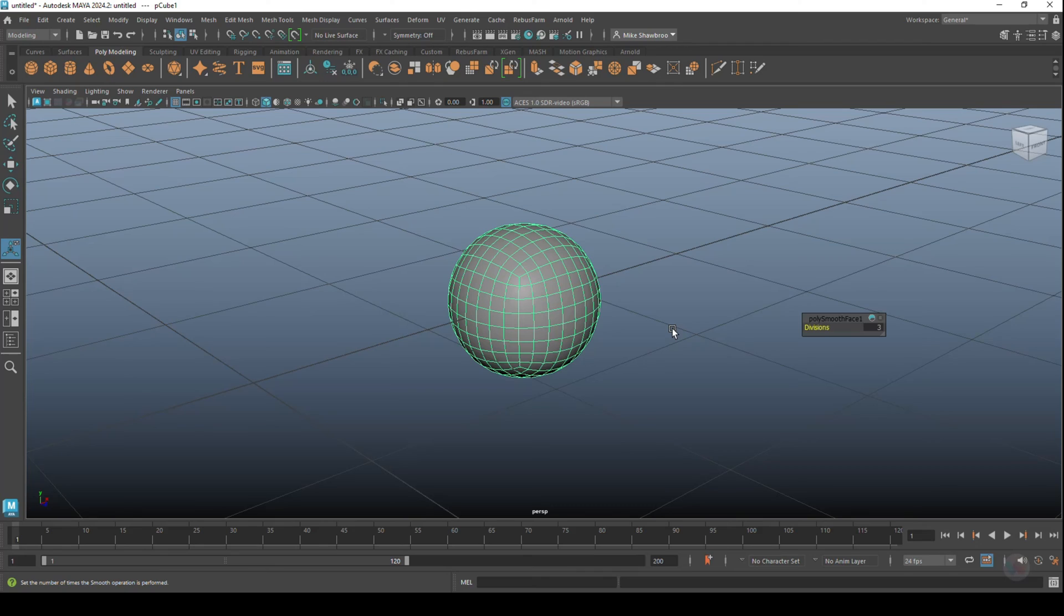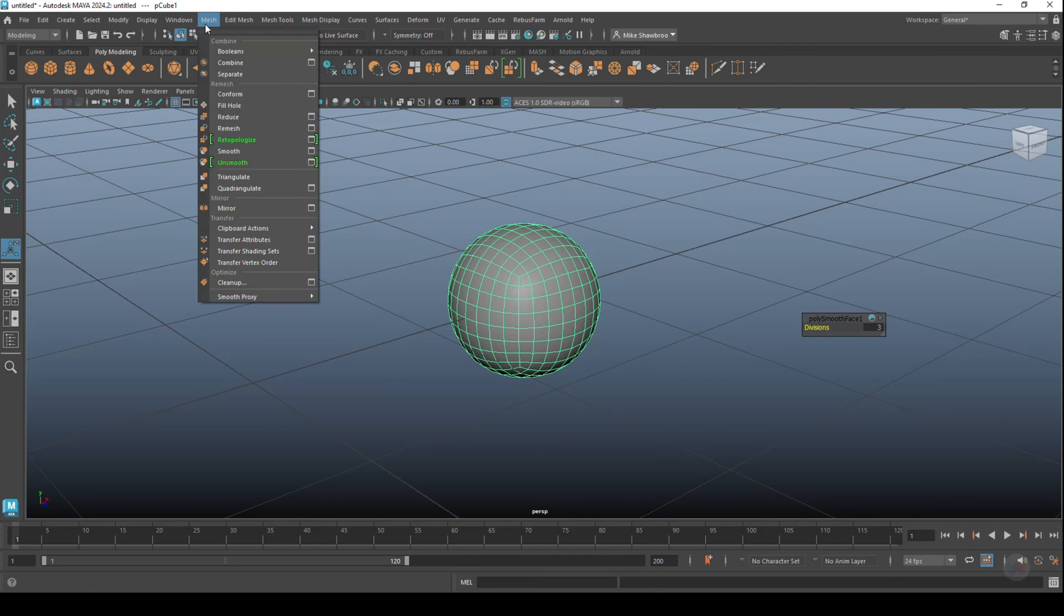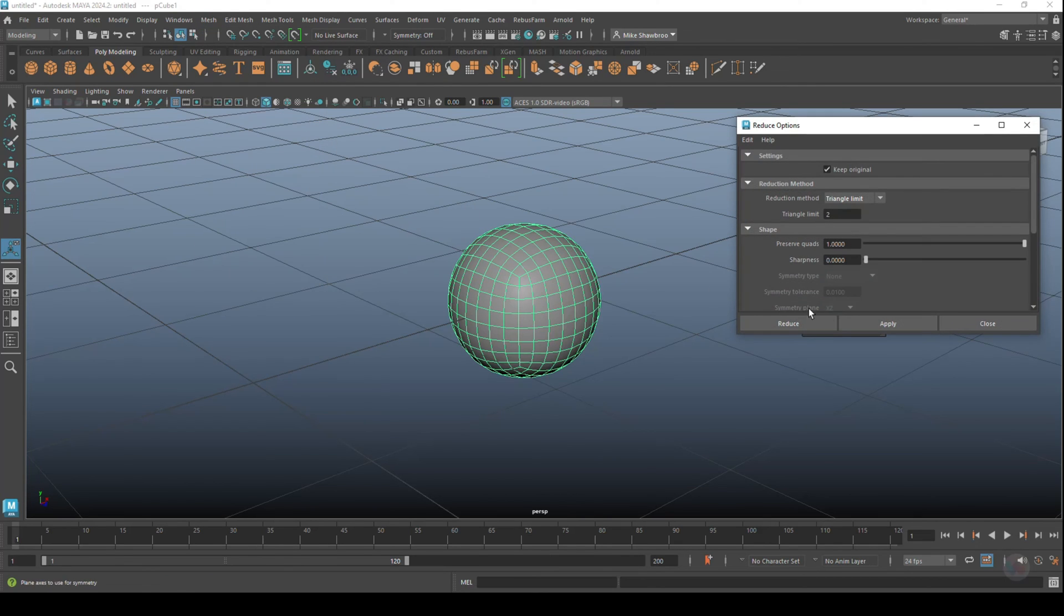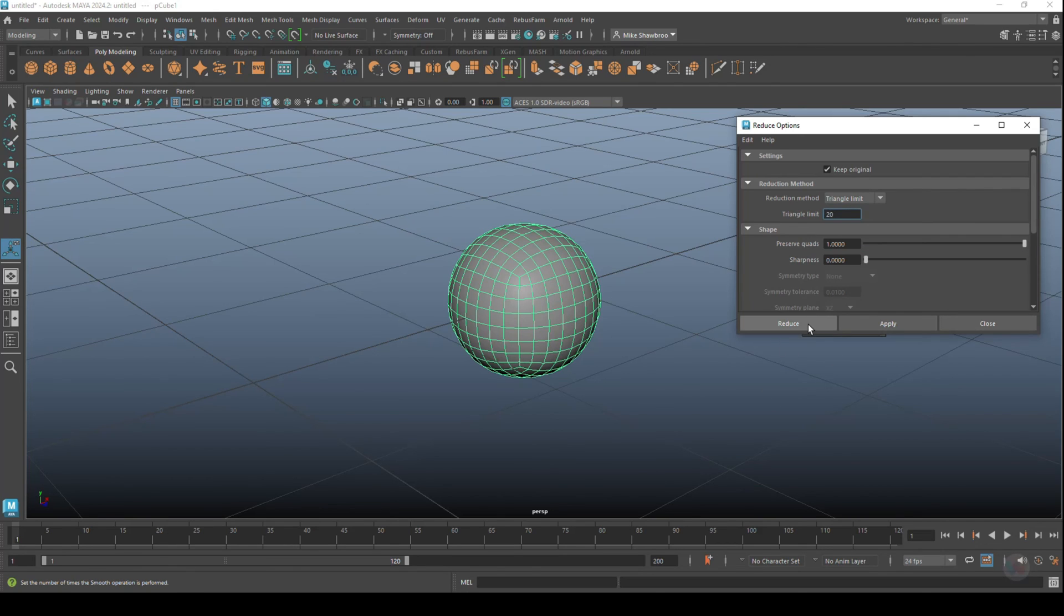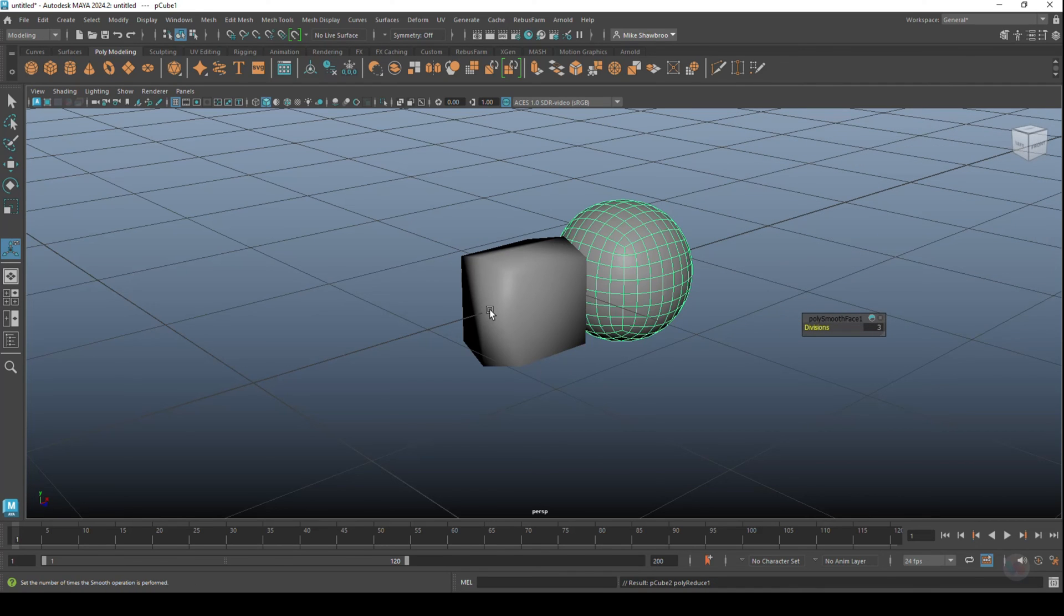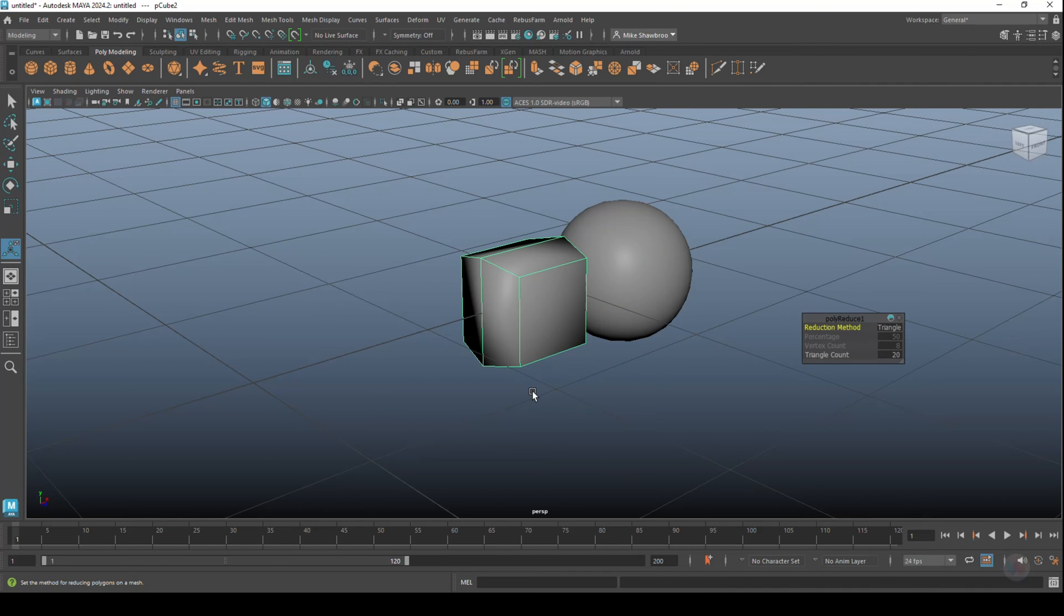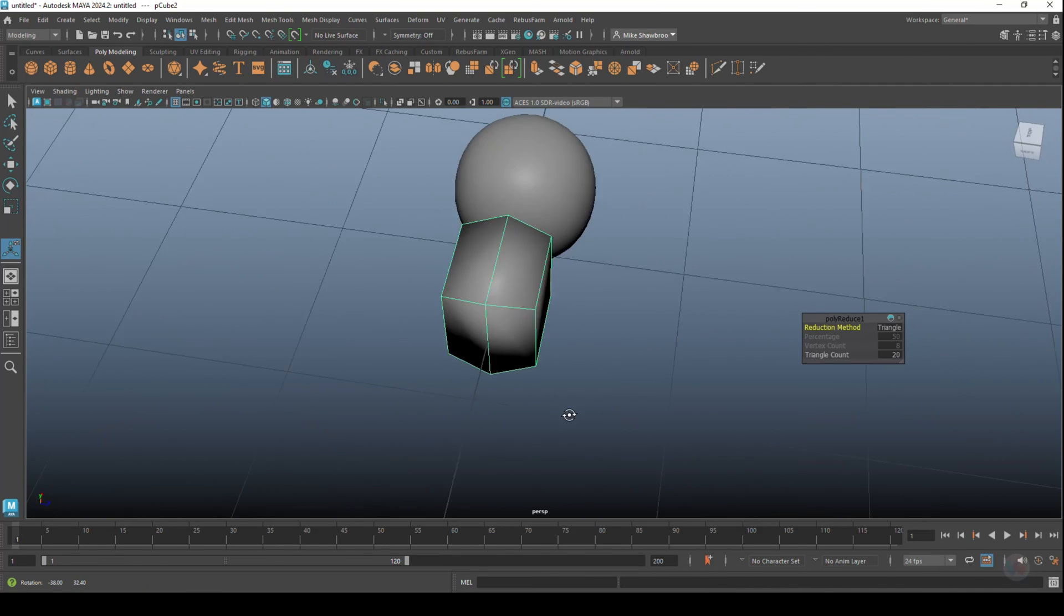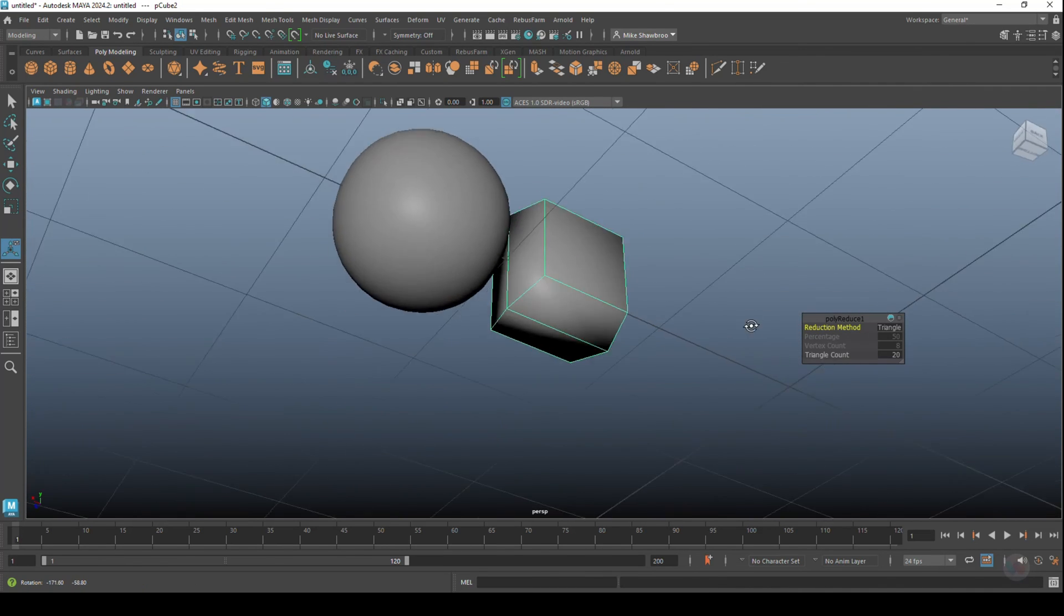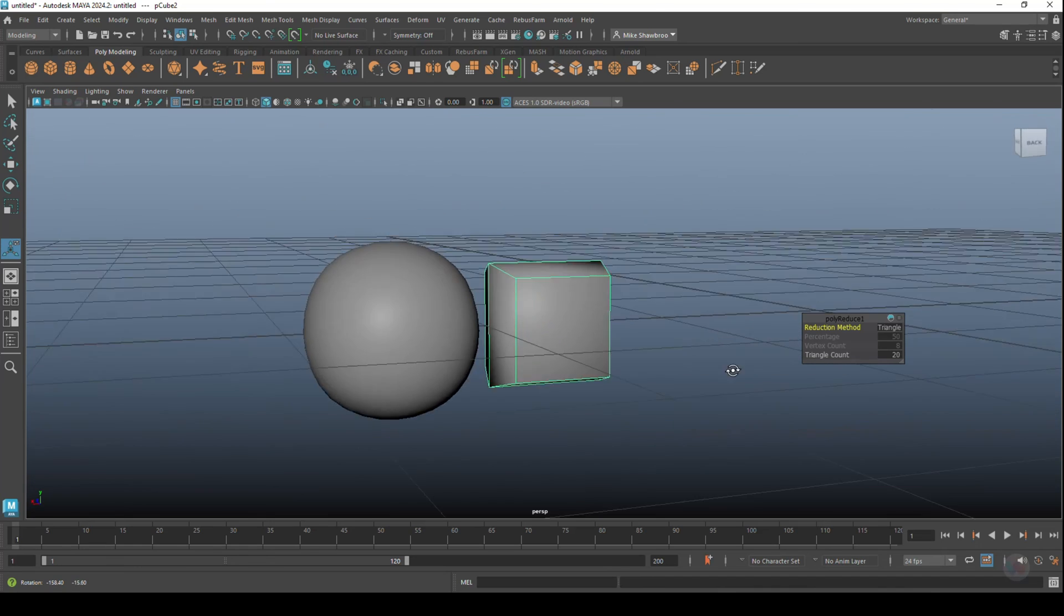Alright, now finally we have the option to reduce based on triangles. So we're going to go to Mesh, Reduce, option box. Let's limit it to, I don't know, 20 triangles and just see what happens. Click on Reduce.